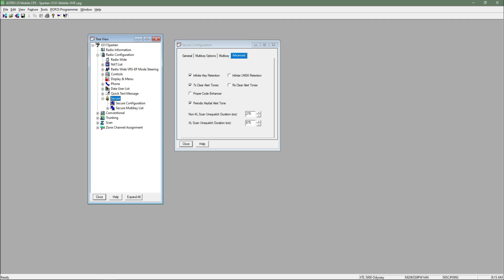Hello YouTube, X-Ray 311 Spartan back at you with another video here. This one's going to be very short, very quick.